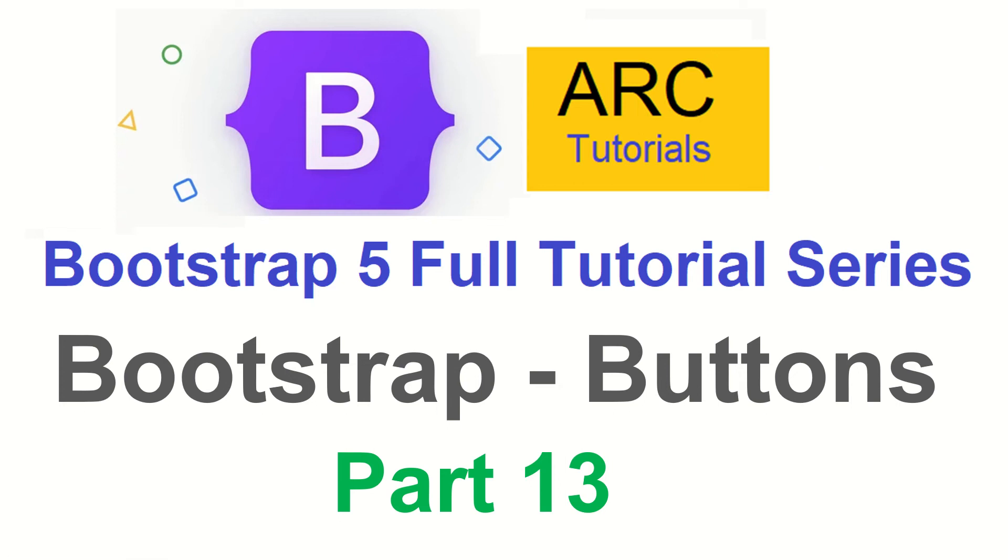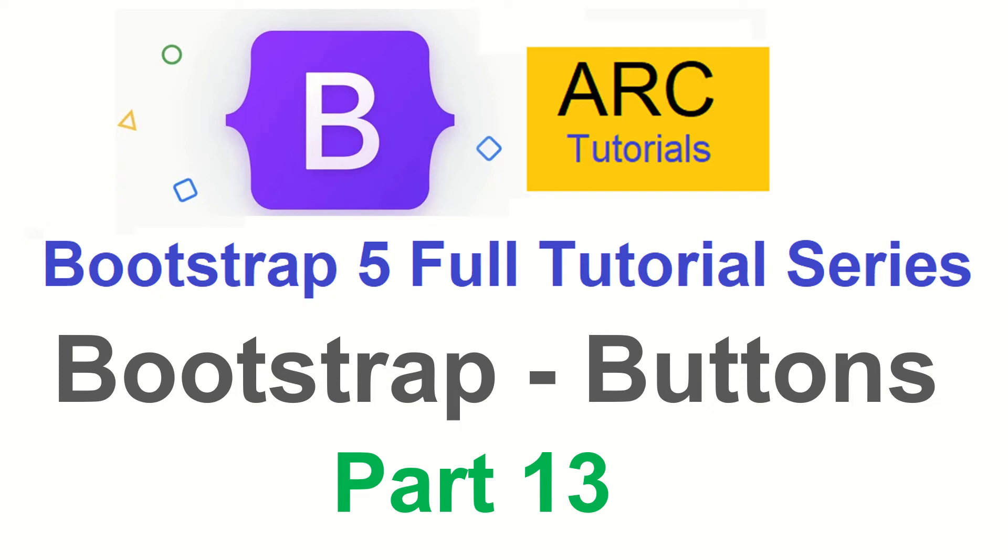Hi friends, welcome back to ARC Tutorials. This is Bootstrap 5 Full Tutorial Series, and in today's episode we are going to learn a component which is common across all, or I would say every single application, which is buttons. You'll find buttons that are used in static websites, in dynamic websites—they are the call to action buttons which drive user engagement and actions.